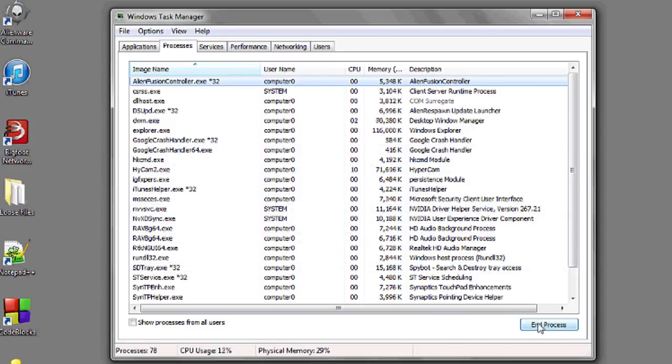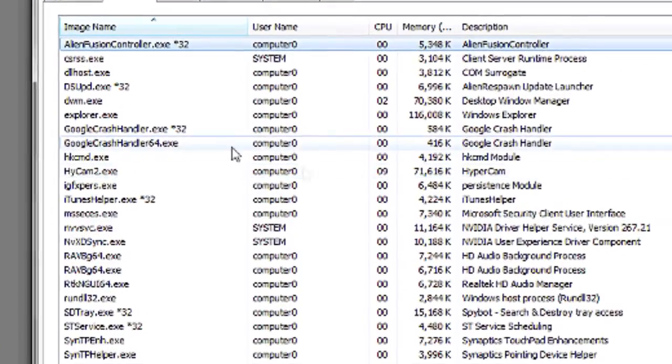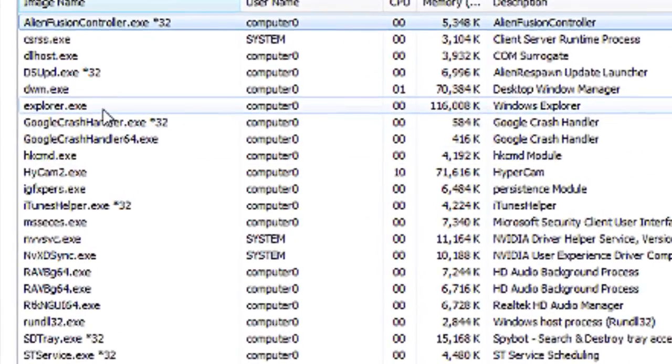However, make sure that you do not delete Explorer.exe, for this is the Windows process. And that's it.